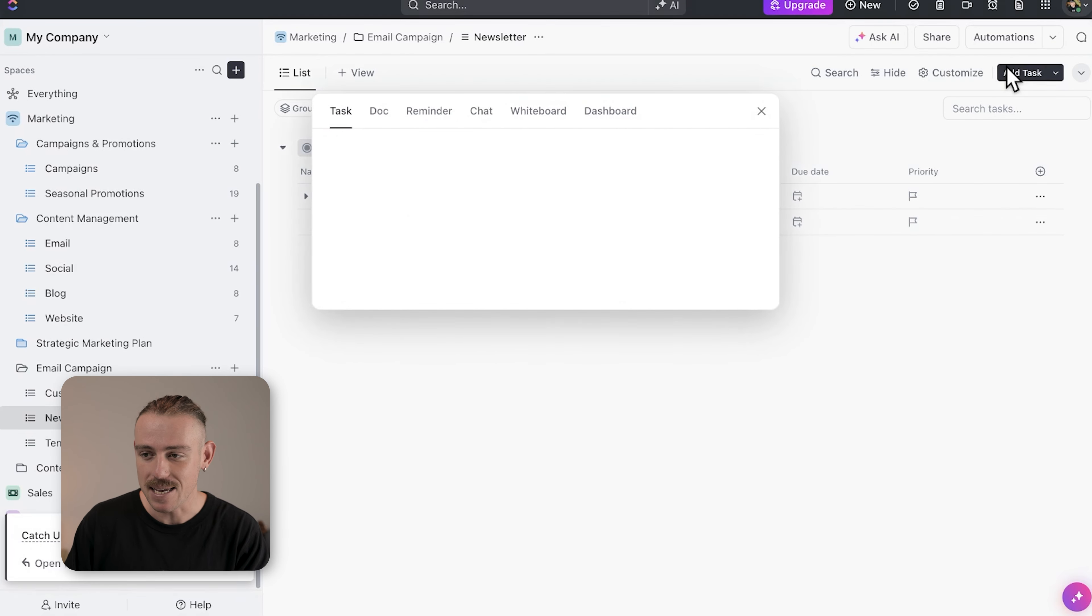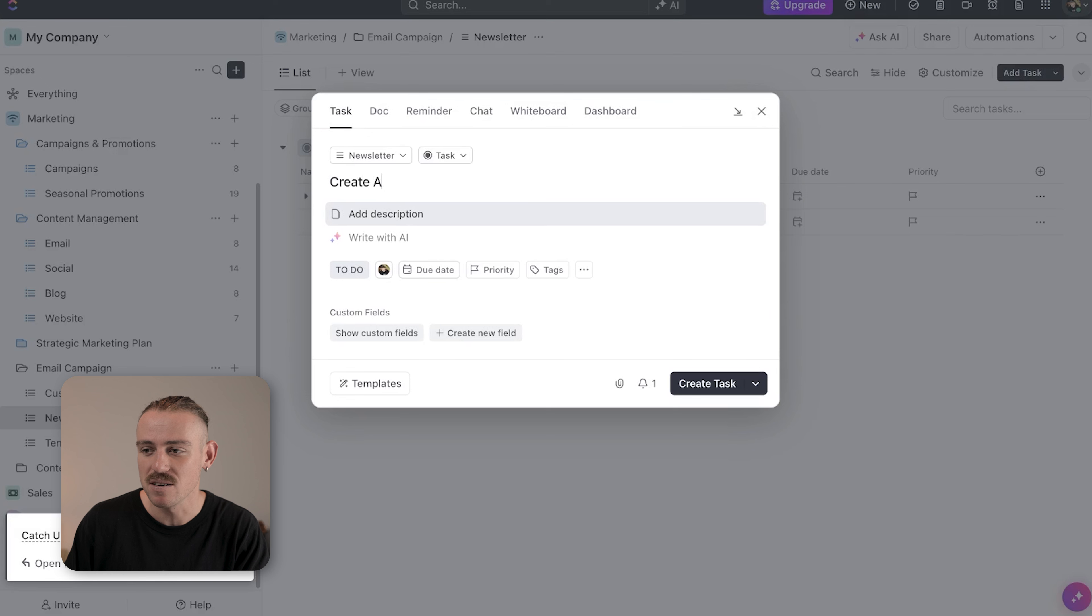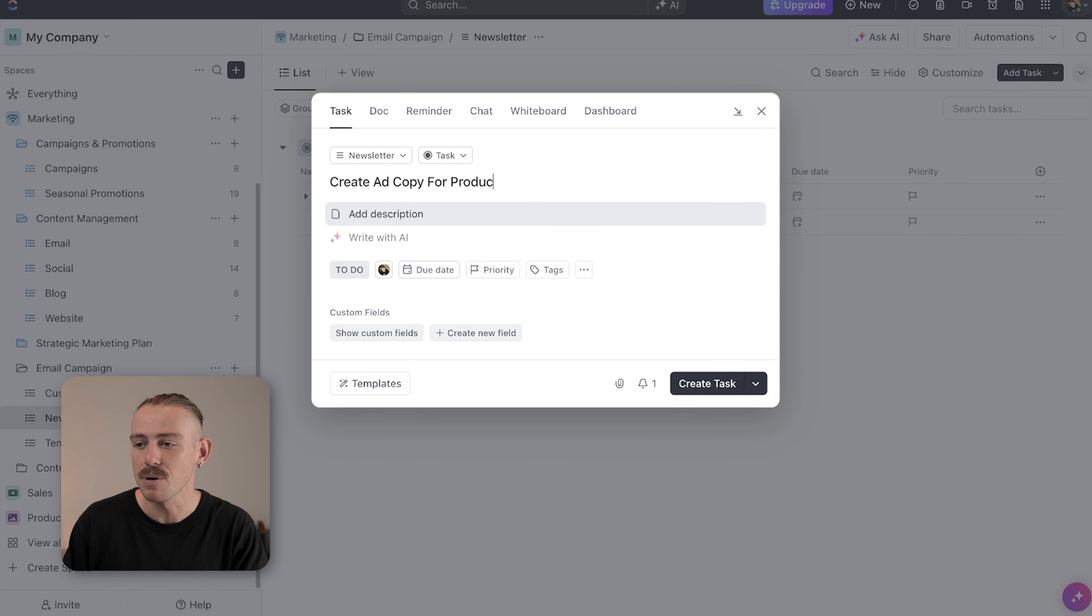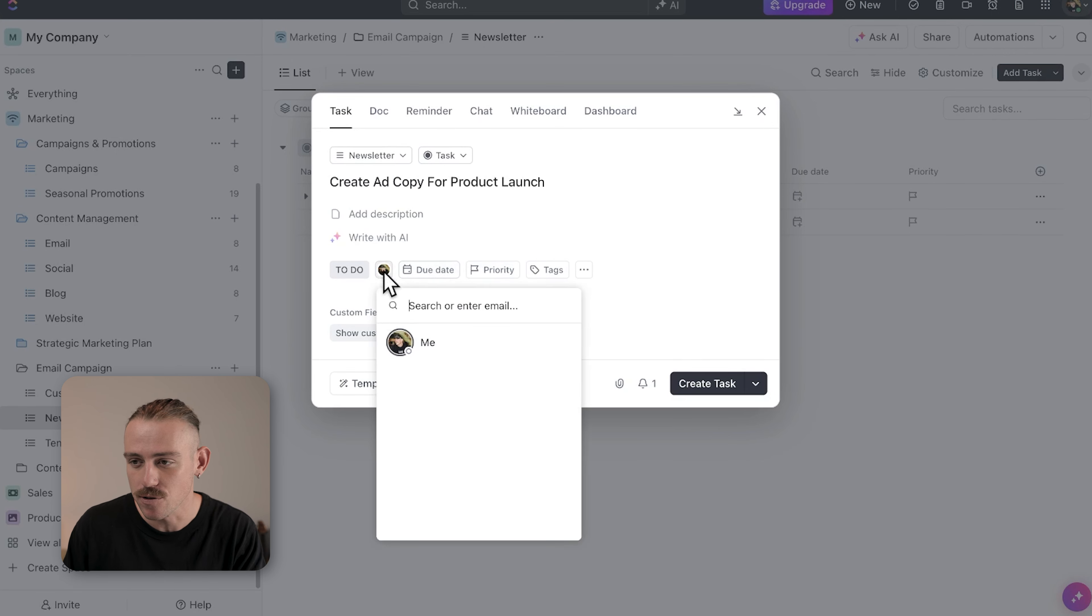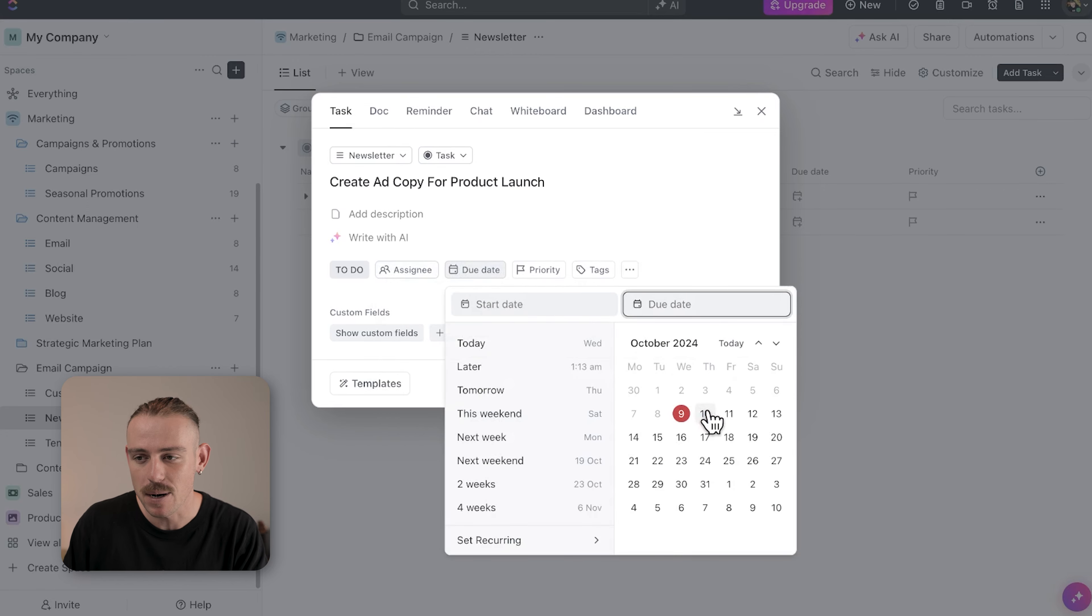Here, inside email lists, a task could be created for creating ad copy for new product launch with a due date and an assigned team member.